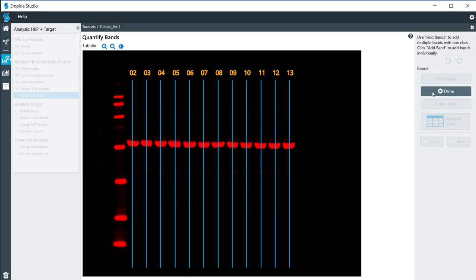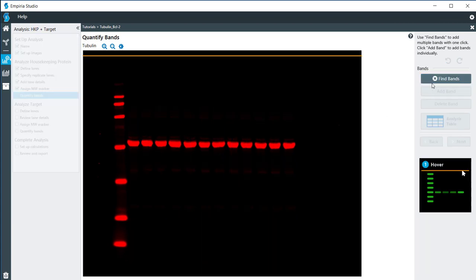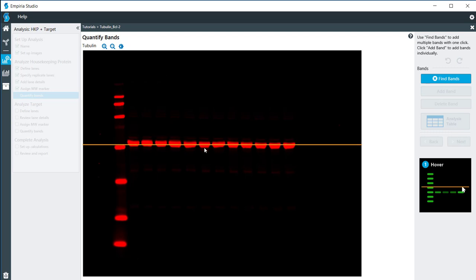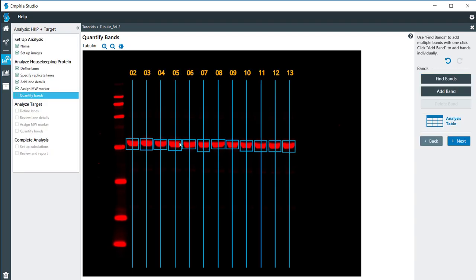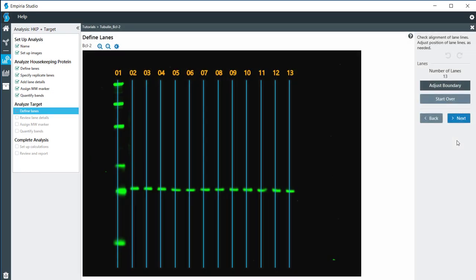I can either click on the add band and add these markers individually, or if I click on the find bands, I can move this line into the proper location and do a single click, and it will determine the size and location of the boxes for me. You can also adjust these, the height, the width, and overall location of them. But everything looks okay here, so I'm going to click on next.